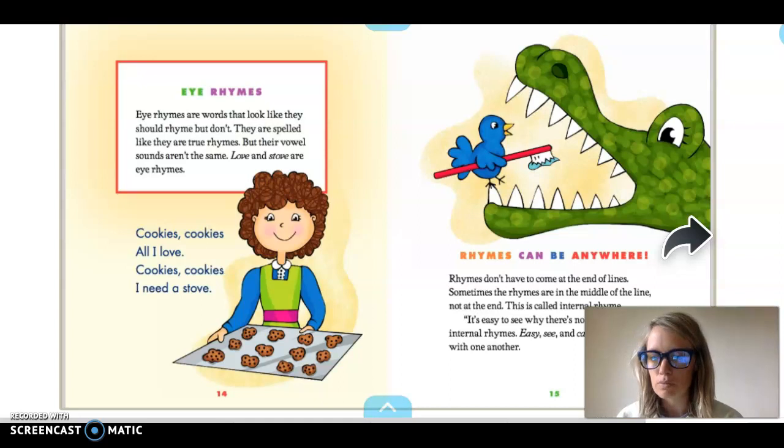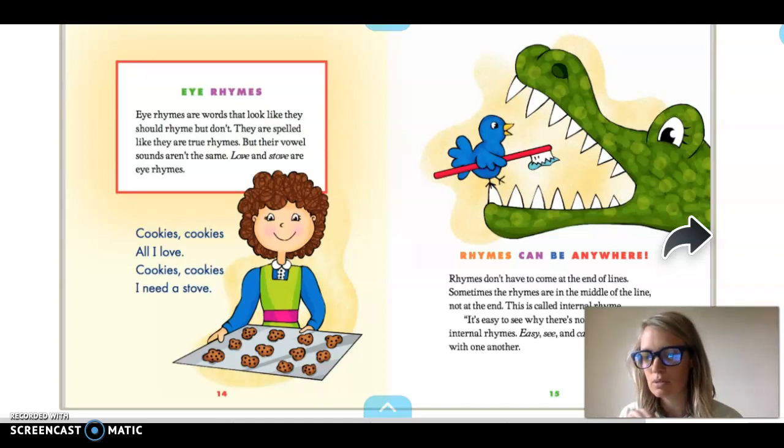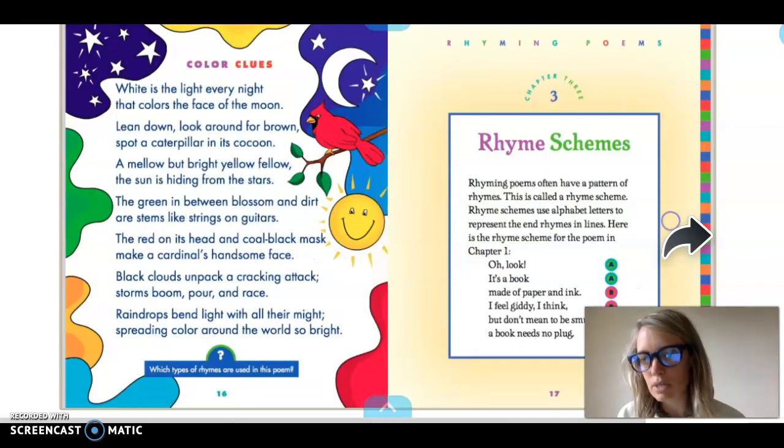The types of rhymes we're going to be using are the ones that have the same sound in the last syllable of the word. The ones you're normally used to.